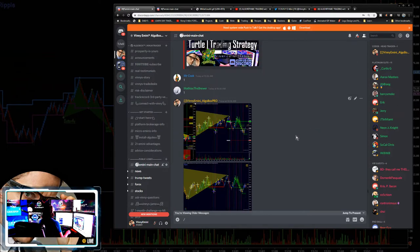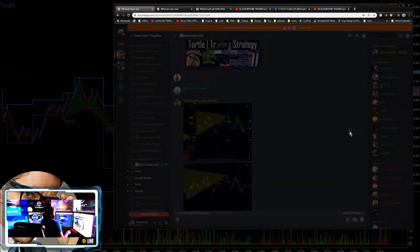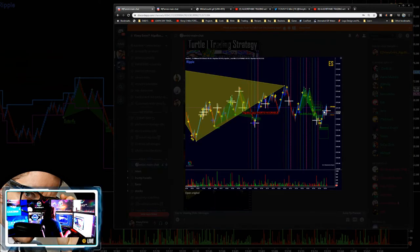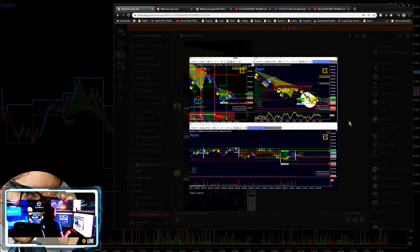We talked about the eternal strategy today in the room. It looks like I'm taking a PRZ cross long with the purple line up above for a target. I closed that out pretty early as we got into purple line one — almost a scalp, didn't even get 10 ticks on that, looks like an 8-tick trade.